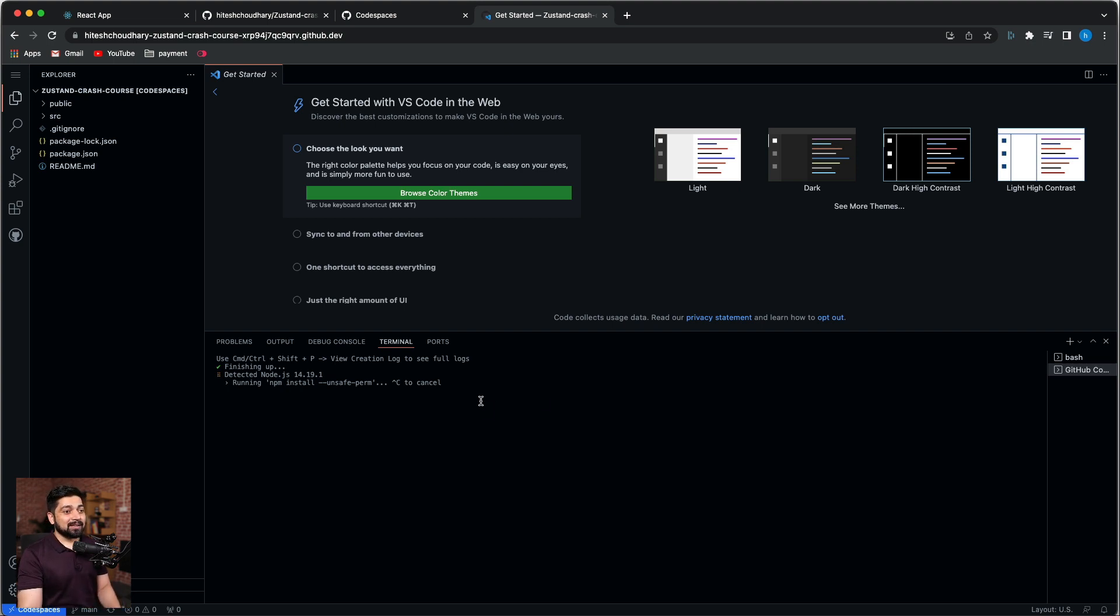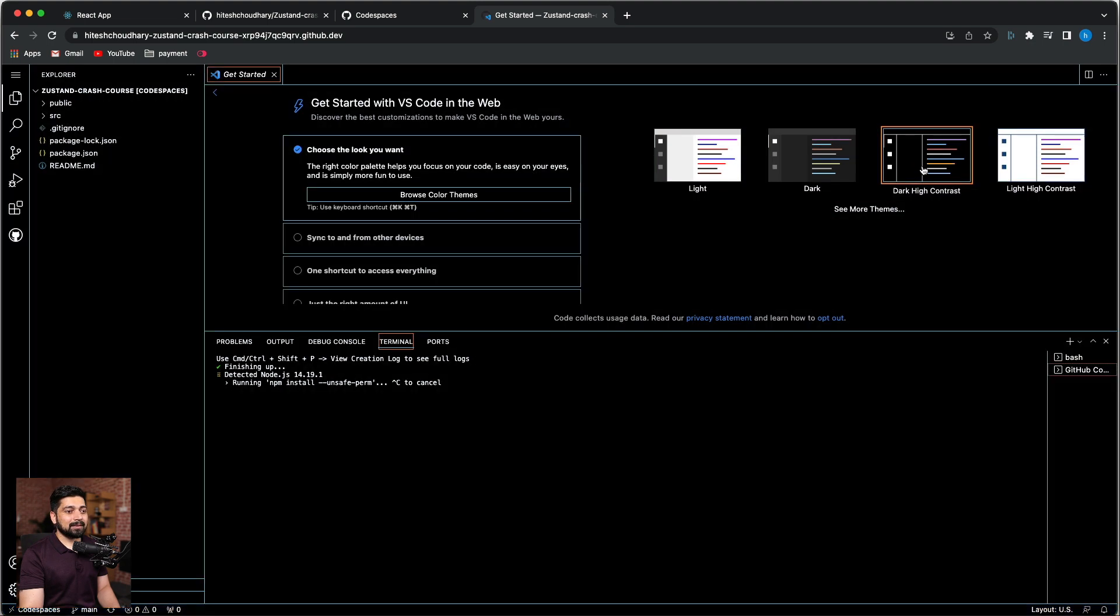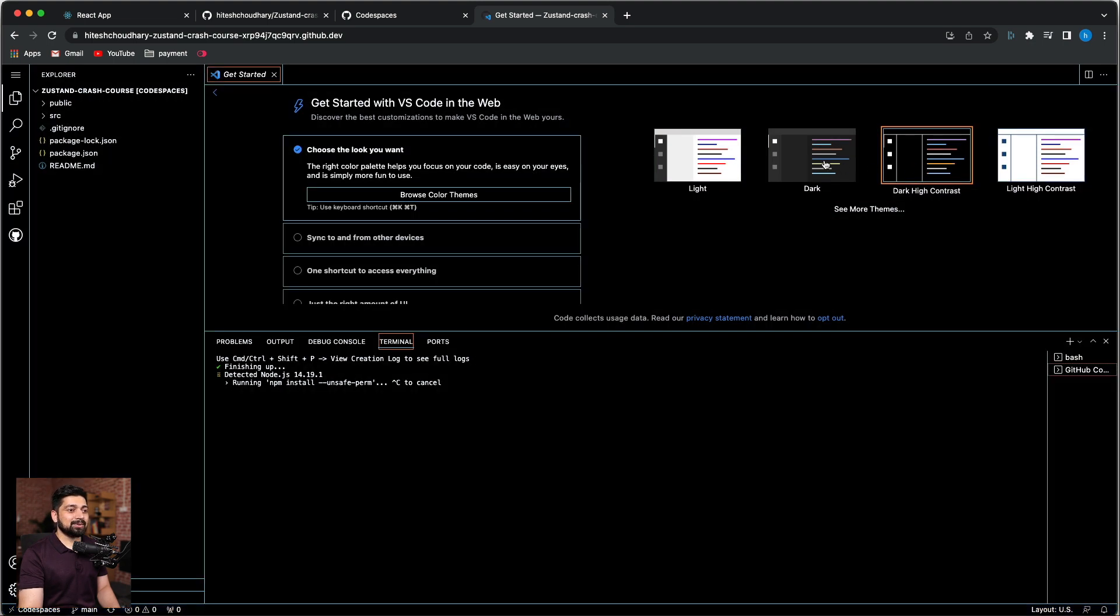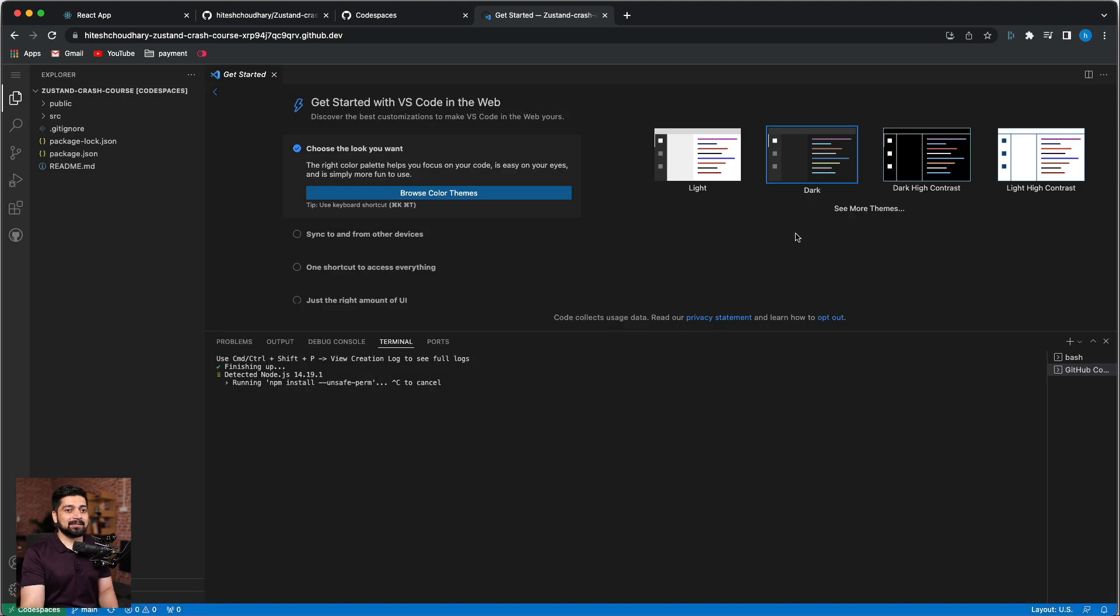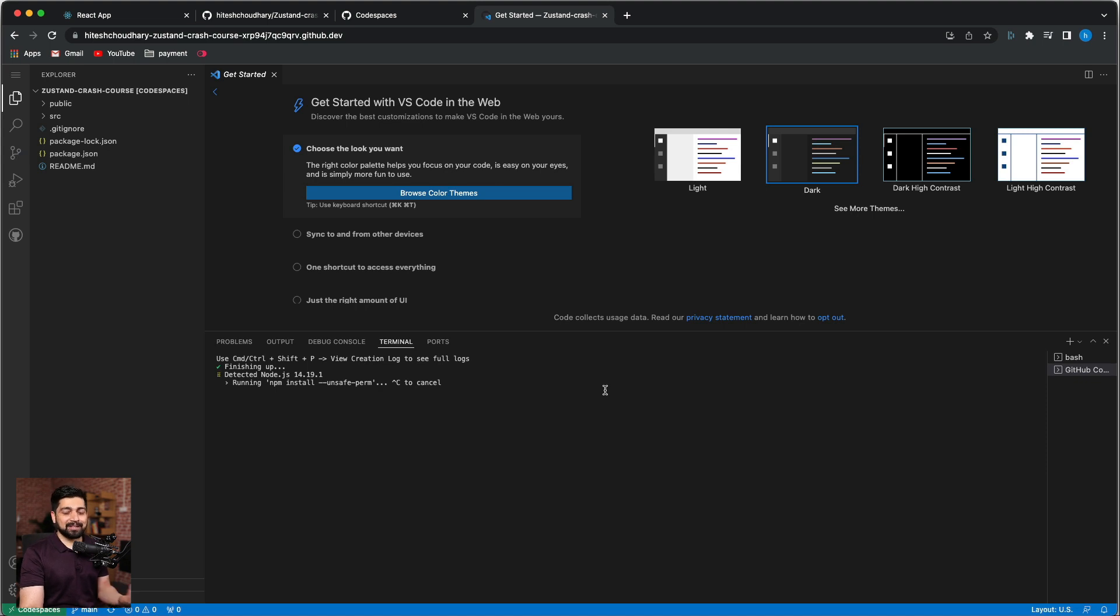Okay, so now this is all going and I would choose a dark theme. This one is fine and we can go with that. It's saying npm install. Let's just wait for a couple of seconds till it deploys everything.